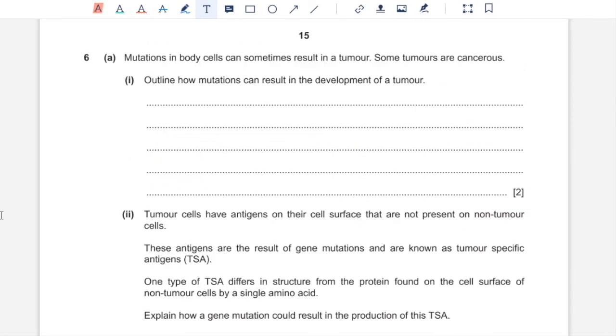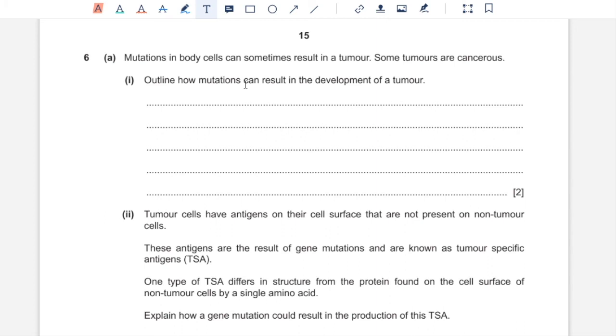Question 6A. Mutations in body cells can sometimes result in a tumor. Some tumors are cancerous. One, outline how mutations can result in the development of a tumor. Tumor would be caused due to uncontrolled growth of cells. You're supposed to explain how that occurs due to mutation. In these mutations, proto-oncogenes are converted to oncogenes. These are the genes responsible for forming tumor. Also, tumor suppressor genes are switched off, which eventually leads to uncontrolled cell division.